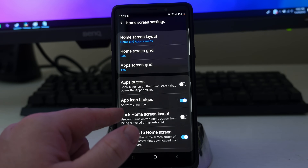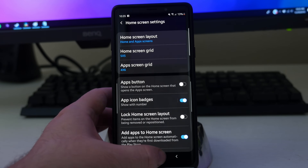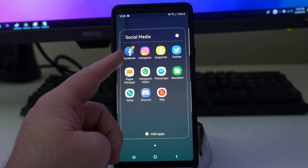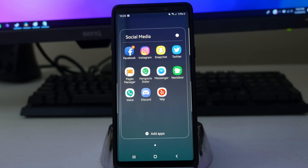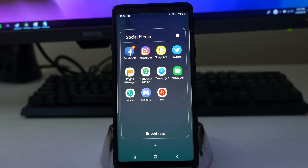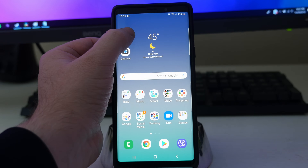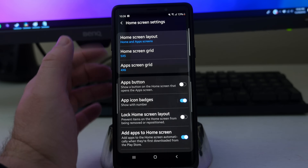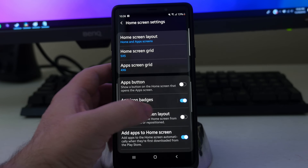App icon badges — basically when you get a notification, if you have this turned on, it's going to give you a number badge. So if I go into social media, I have four notifications in Facebook turned on right now. If I need to go in there, I can see that I have notifications. I keep it on — it's kind of a good thing if you want to know whether you still have notifications in there.